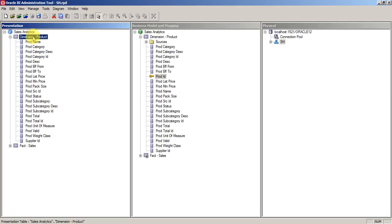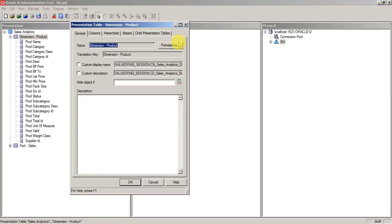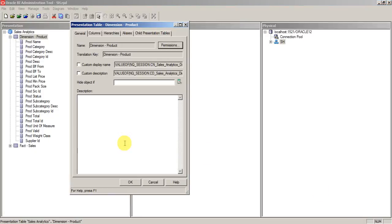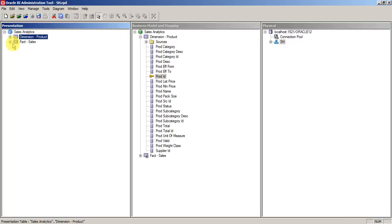You can set the permissions by using the permissions button here. You can set the restrictions for this table or column to a particular user or application role. One important thing that you need to remember is business users will only see whichever metadata presents in the presentation layer.